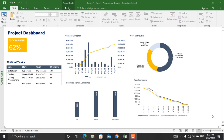Hello everyone, welcome back. In today's video we will talk about preparing project dashboards using Microsoft Project. Besides preparing and tracking the project schedule, we can prepare various types of project dashboards using Microsoft Project. We have step-by-step videos of Microsoft Project in the Microsoft Project playlist of this YouTube channel if you're interested. In today's video we will specifically discuss how to prepare a project dashboard using Microsoft Project.